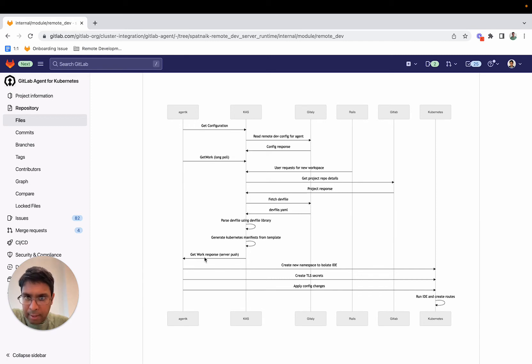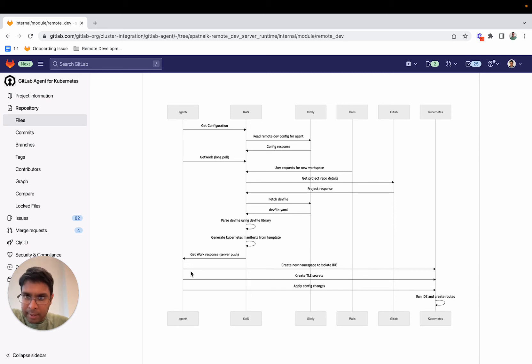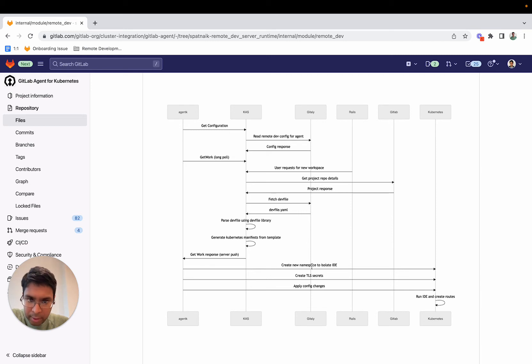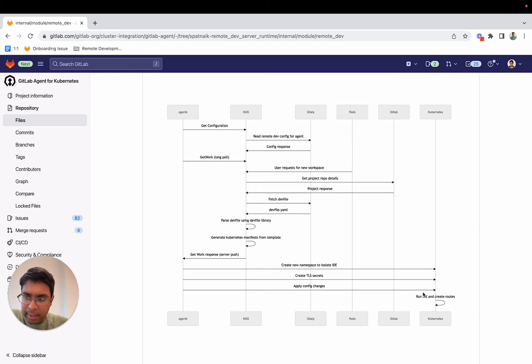Agent K sitting in the customer premises can then go ahead and start provisioning those Kubernetes manifests or resources that need to be provisioned for the IDE. The first thing we do is create a namespace, also create TLS secrets, and then finally, once that's done, we apply all the configuration changes that actually leads to the IDE being created.